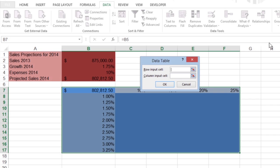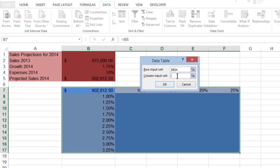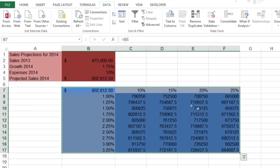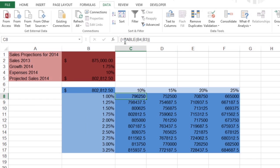Excel opens the data table dialog box with the insertion point in the row input cell text box. Click cell B4 to enter the absolute cell address. Then click the column input cell text box and click cell B3. The absolute cell address is inserted in the text box. Close the data table dialog box by clicking OK. Excel fills the blank cells of the data table with a table formula using B4 as the row input cell and B3 as the column input cell.